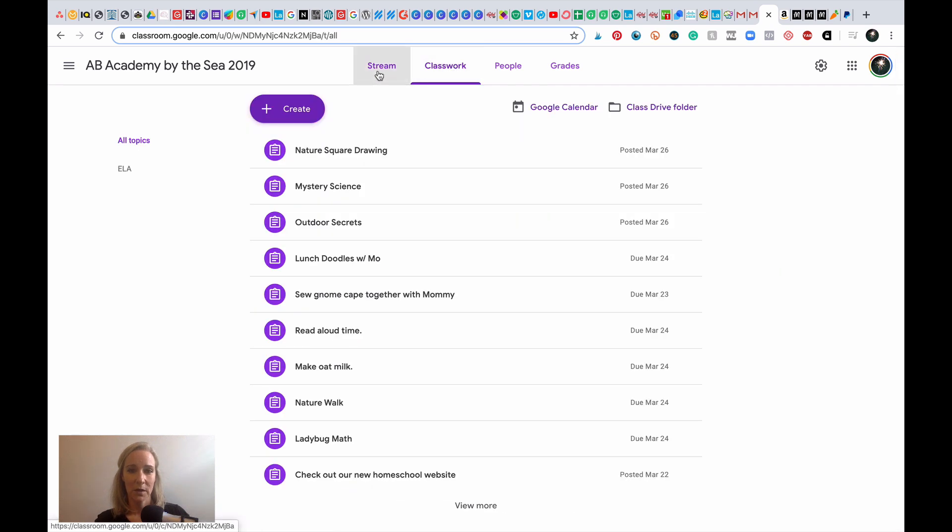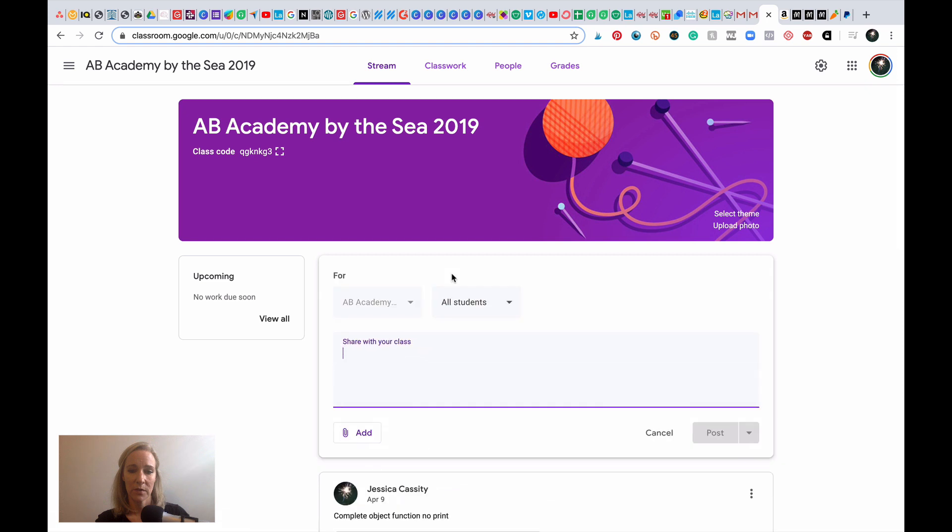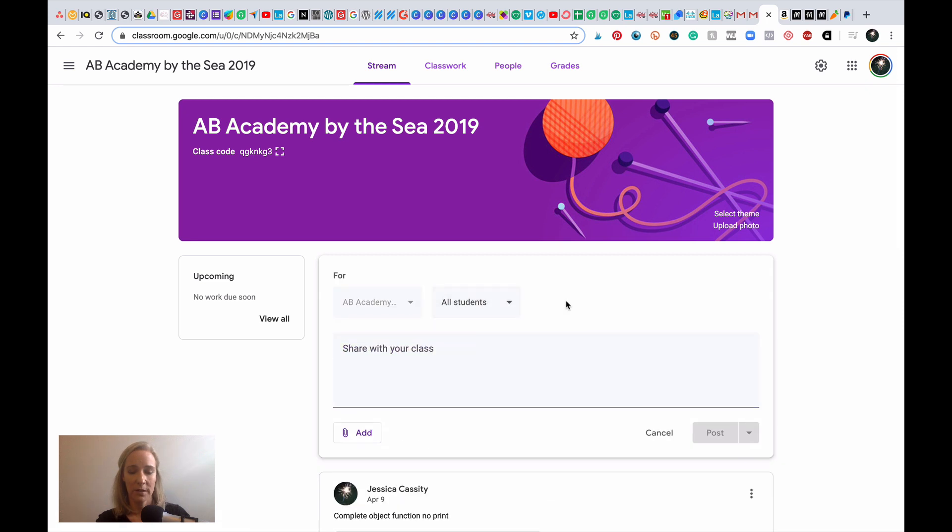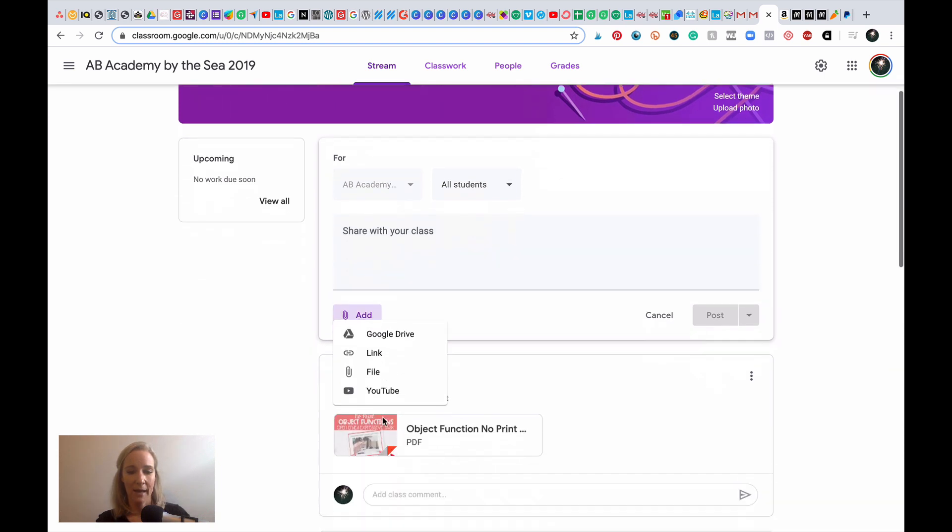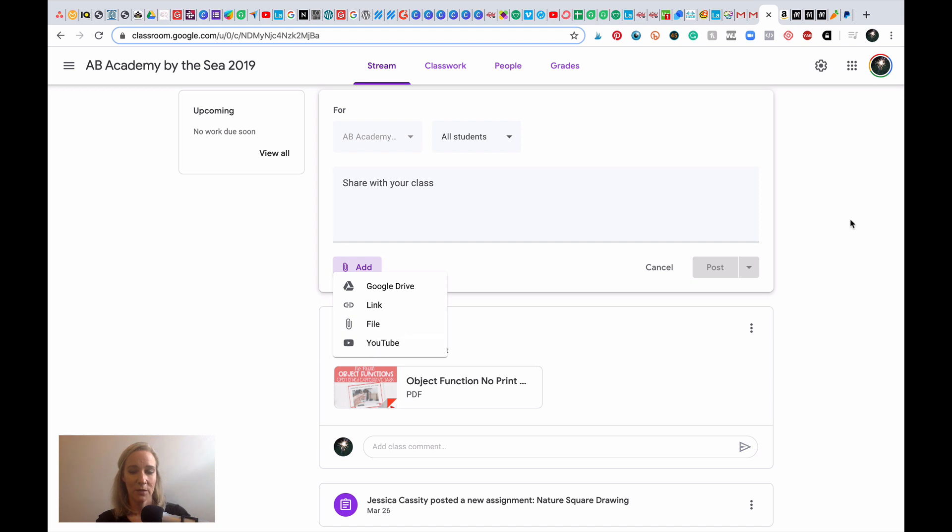So you can go to Classwork. You can also add from within Stream. If you click on share something with your class, you can choose a student that you're going to add it for, and then you would click down here and go to Add. You can add straight through Google Drive, use a link, a file, or YouTube videos. So if you are a digital SLP member, it can be nice to link those YouTube videos in here.